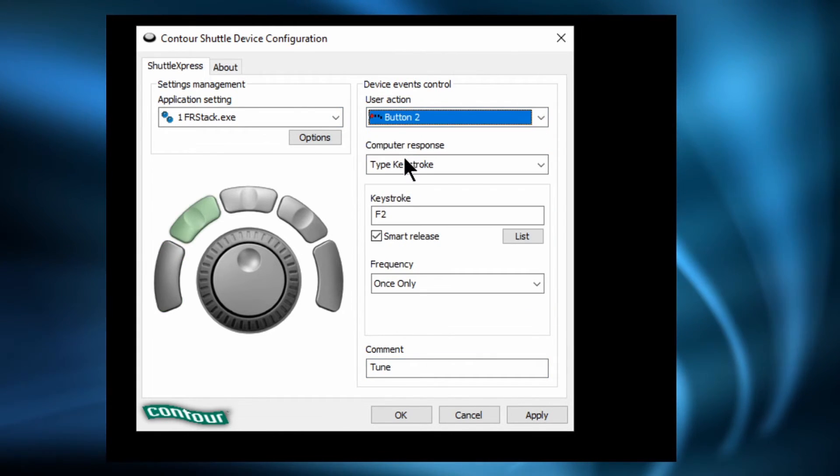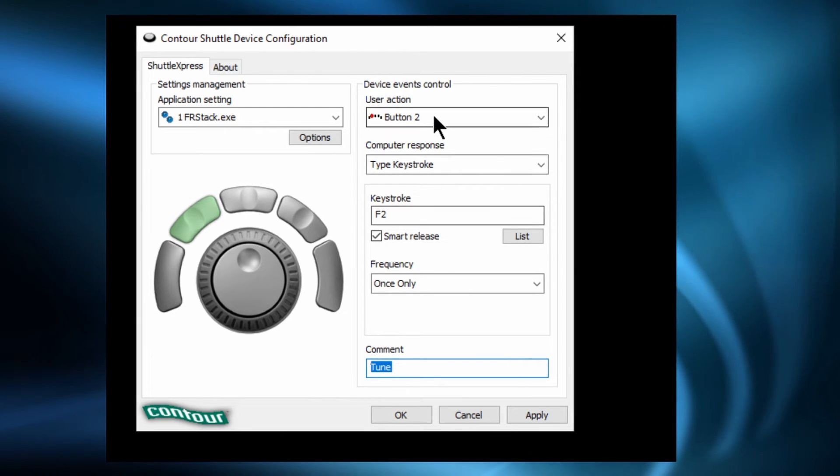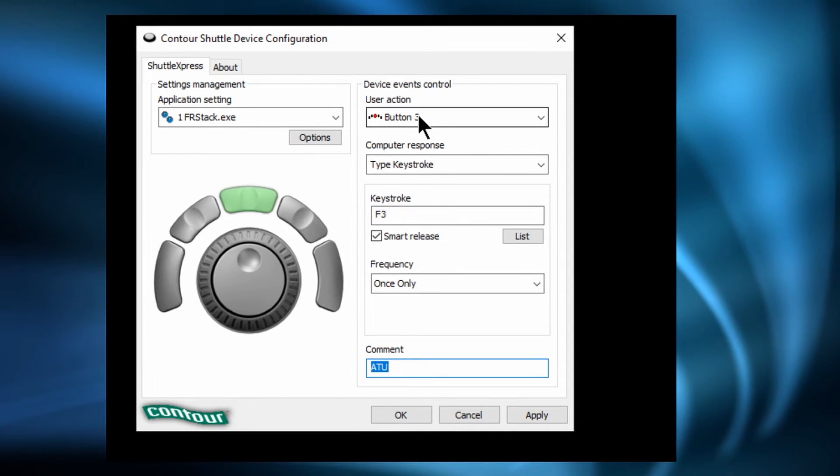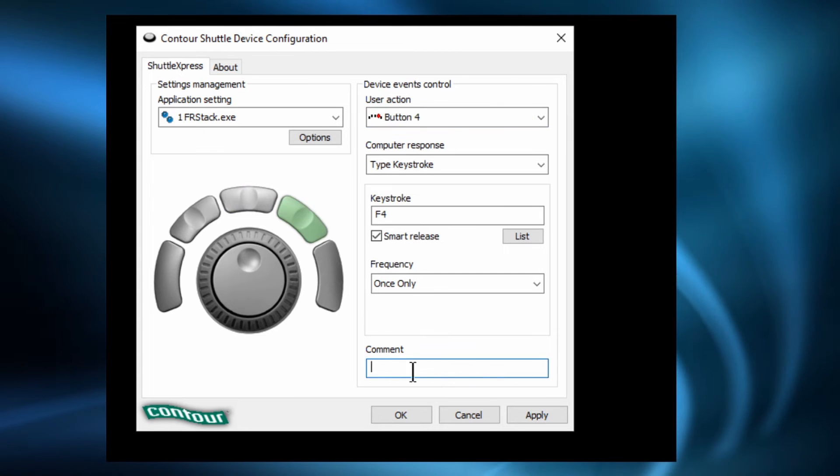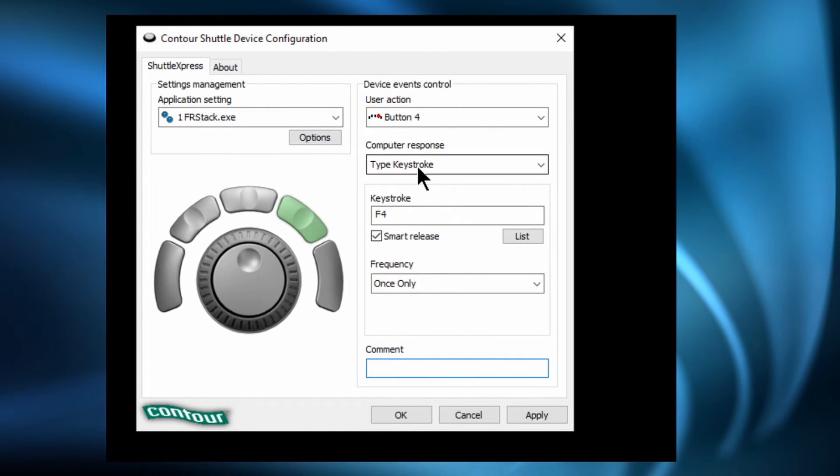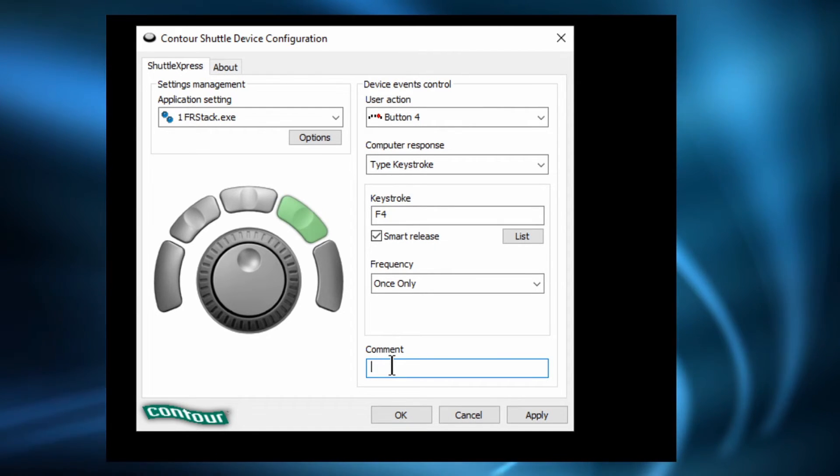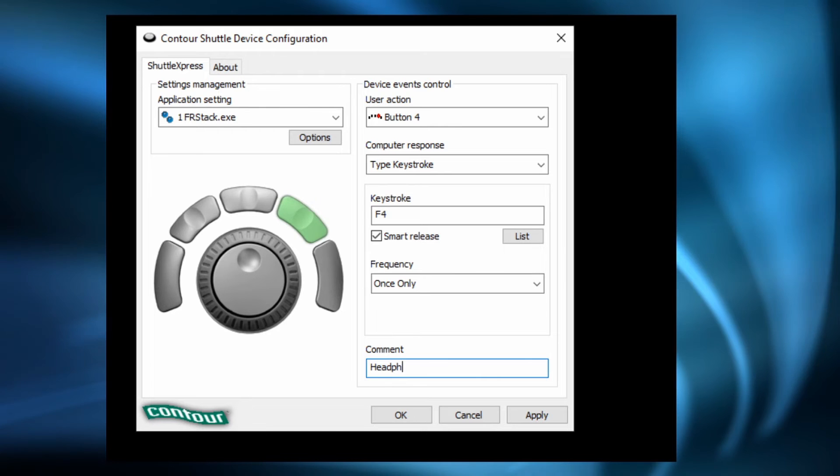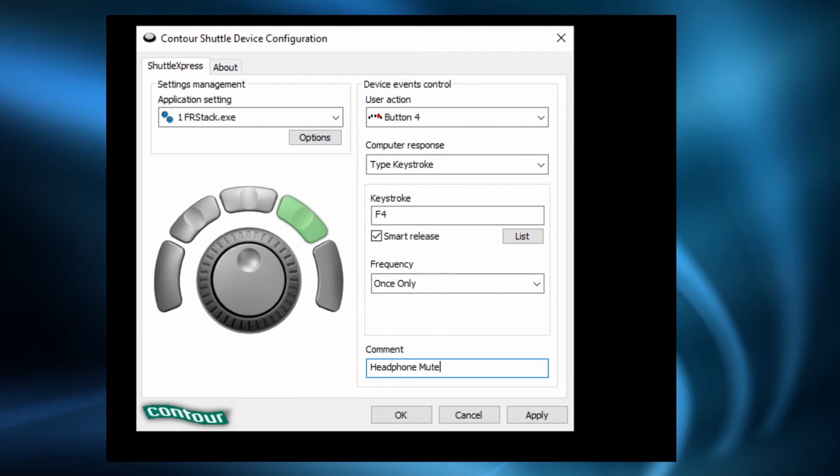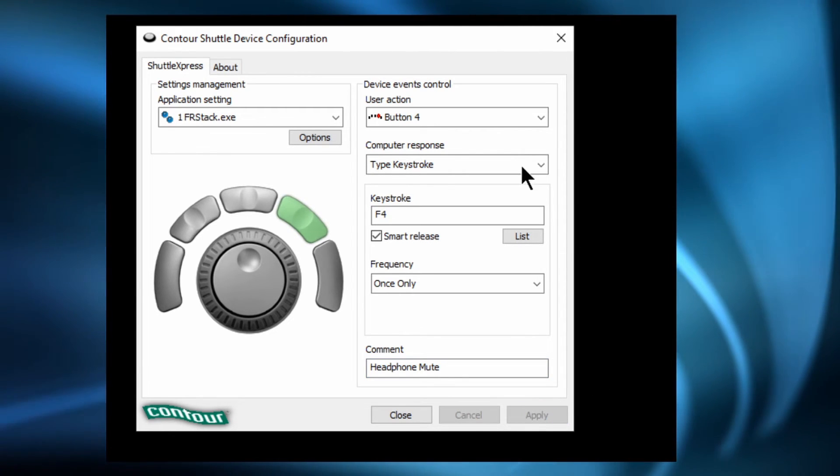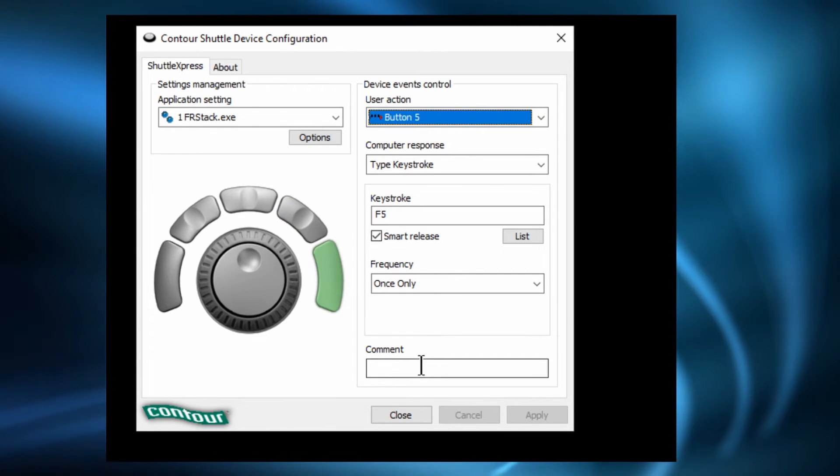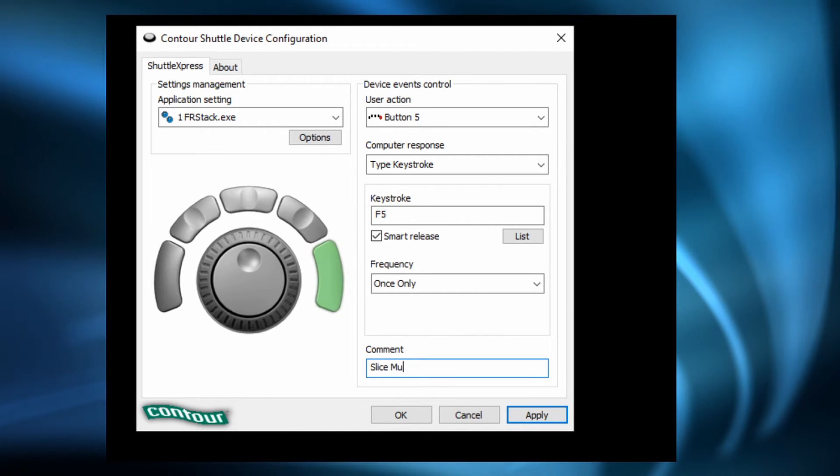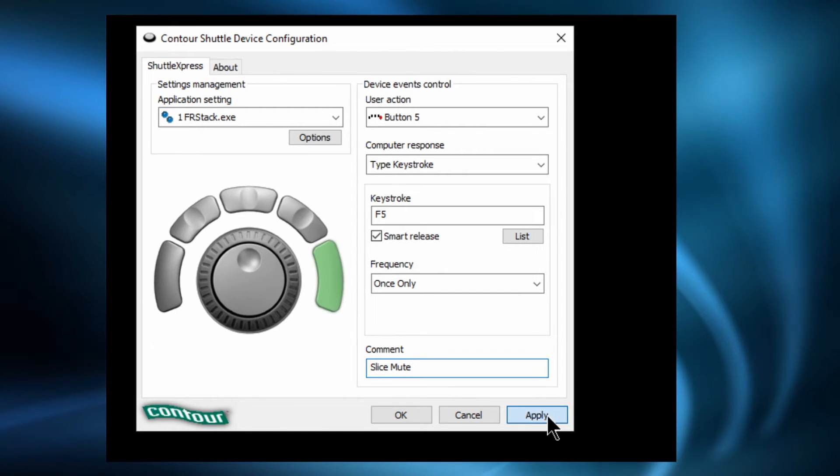So here again you'll see button number 2. I've got set to F2 which was the tune. Button number 3 I've got set to F3 which was the ATU. Button 4 I've got that one set. I haven't given it a name. So let's put a name in there. This was headphone mute. So I've already got it set to F4. So the mapping's correct. I just haven't given it a name. So we'll type that in now. And always click apply. And then button number 5. And I need to give that a name as well. And this was slice mute. And there we go.